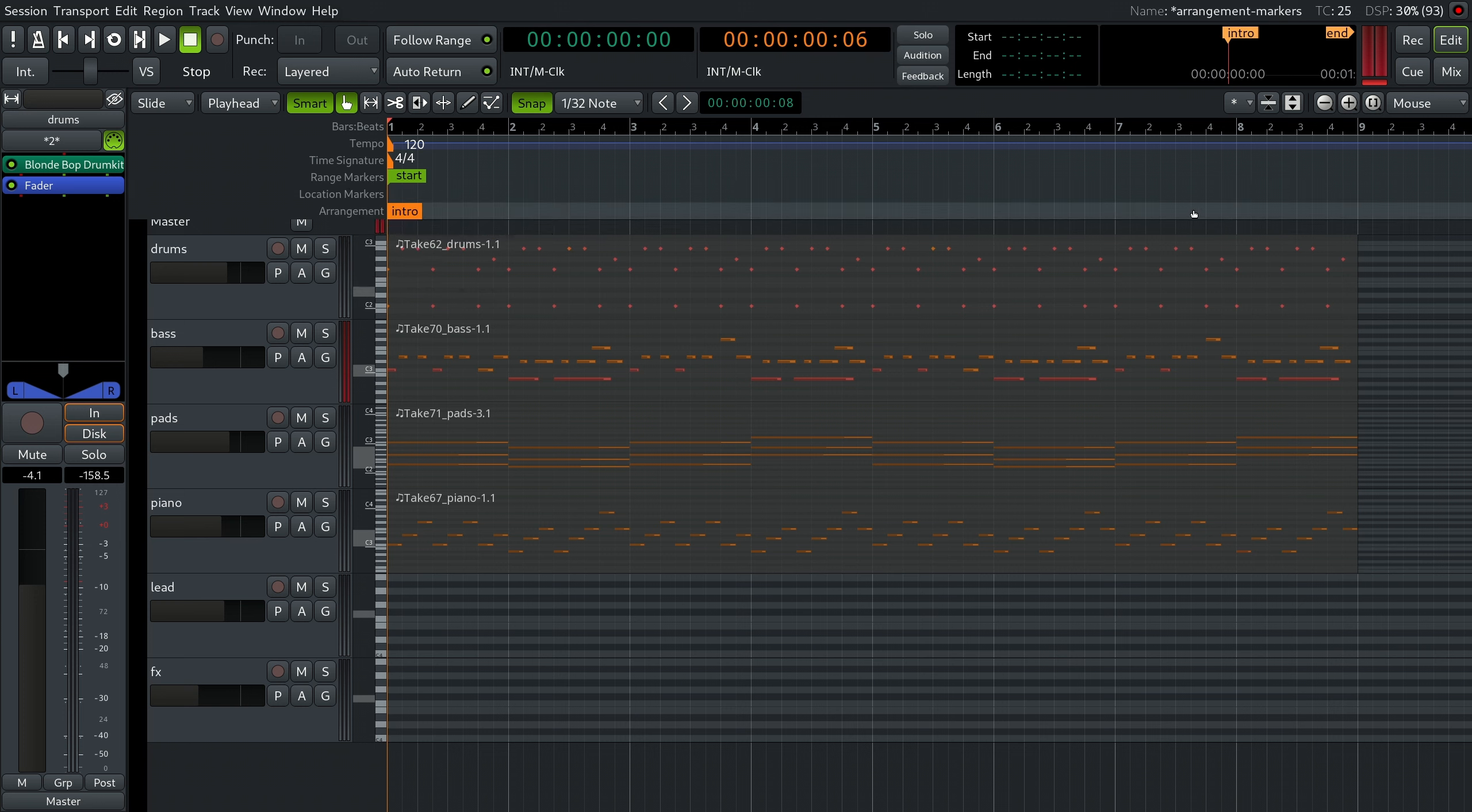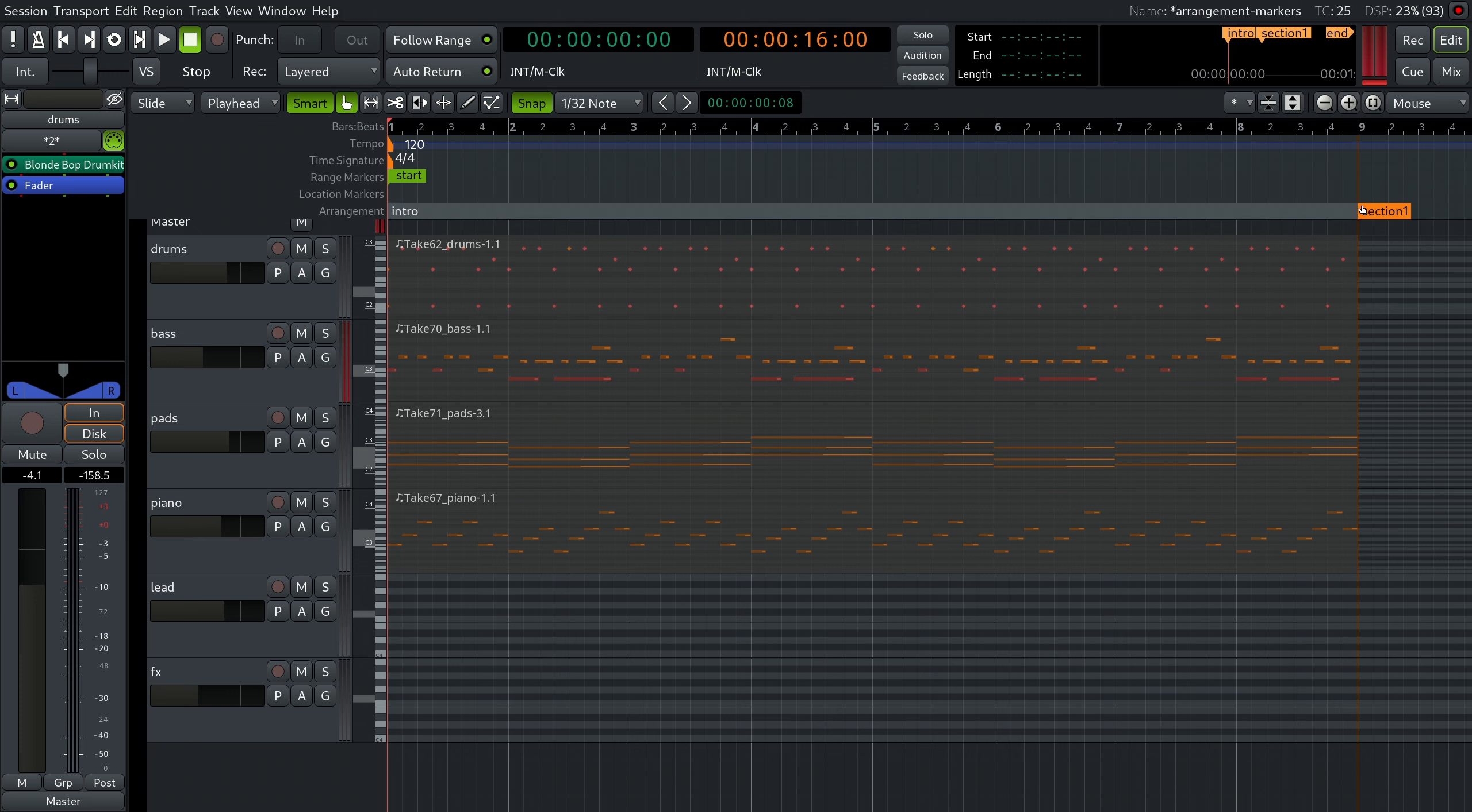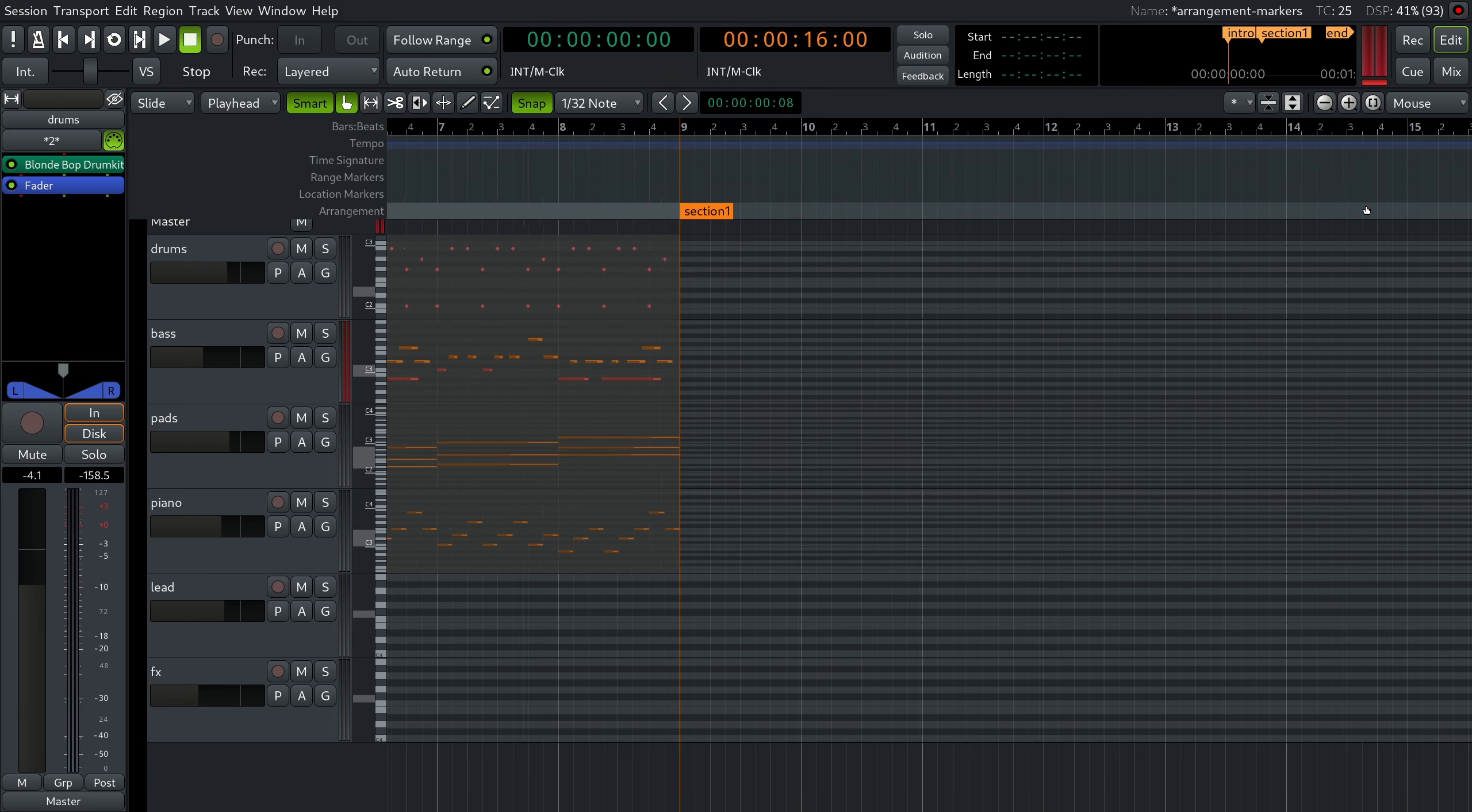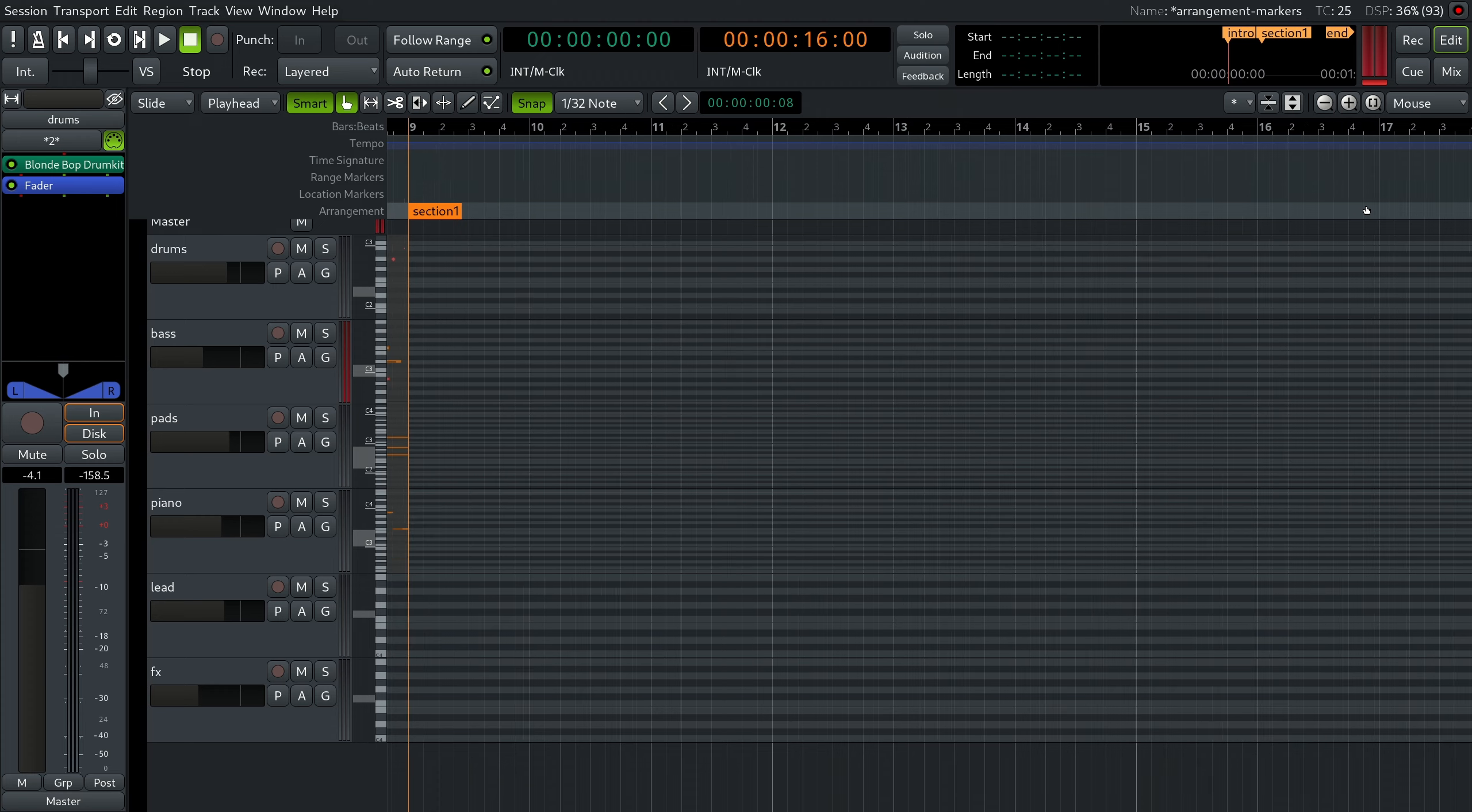Now control-click on the arrangement ruler again at the end of the intro. You can see that the first arrangement marker now extends to the next one. The new arrangement marker will be automatically called section 1 as well.